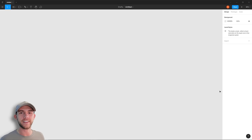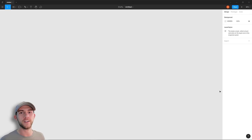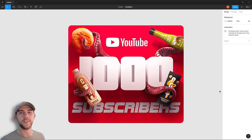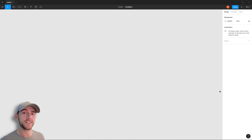Hey guys, welcome back. We're going to be doing something really fun today. But real quick, I just want to thank you guys so much — we hit 1,000 subscribers on the channel and we're only like 10 videos into this thing. So I just want to thank each and every one of you for subscribing, leaving comments, and watching these videos. It means a lot to me, I love you guys and I really appreciate it.